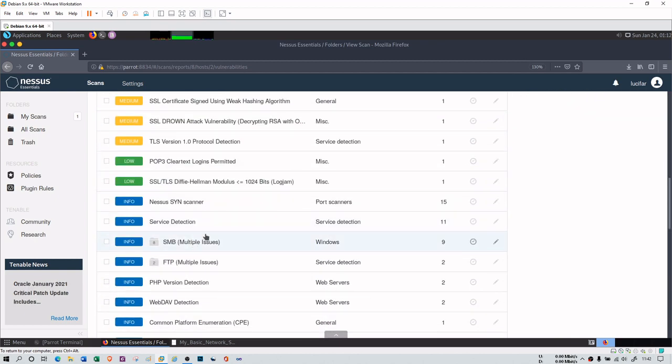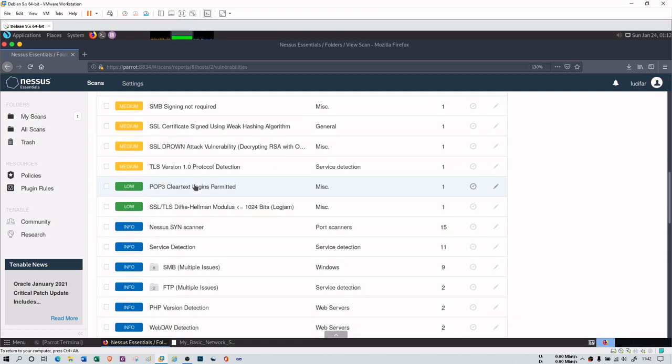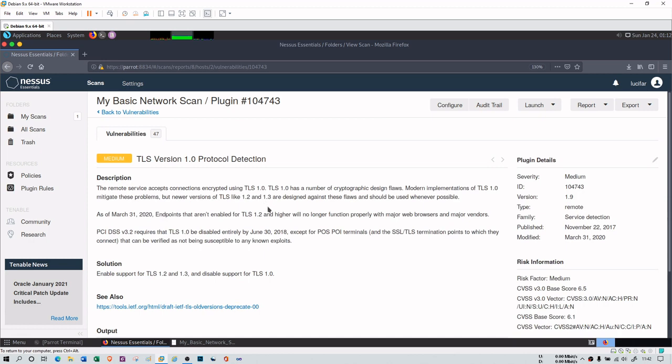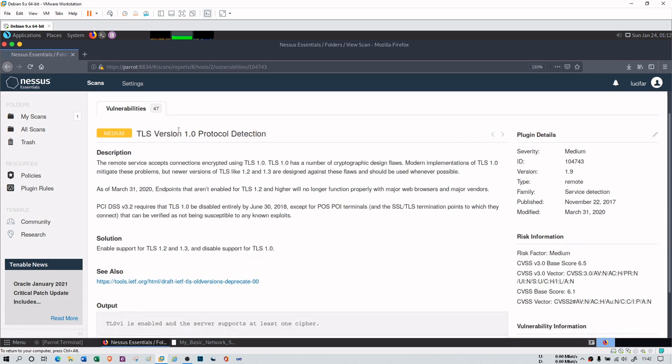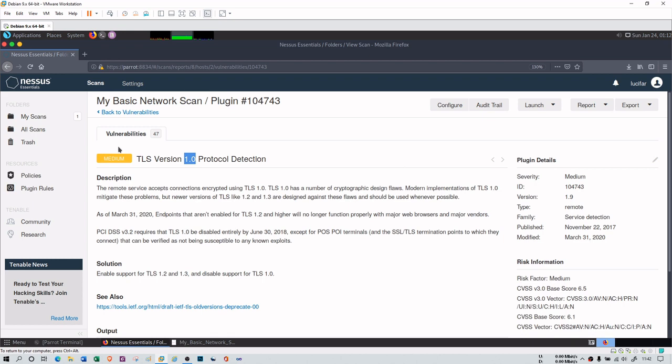There is some low information about my POP3, which is post office protocol for my mail, which has some login permission problem. There is also one miscellaneous problem for my SSL and TLS certificates. There is one TLS version 1.0 protocol detection has been observed. It is a versioning problem here. 1.0 is a very older version and they are telling us to upgrade it to 1.2 or at least 1.3. 1.0 is a very older version because of that there are many problems that can occur. So it is better to disable it and go for TLS 1.2 or at least 1.3.